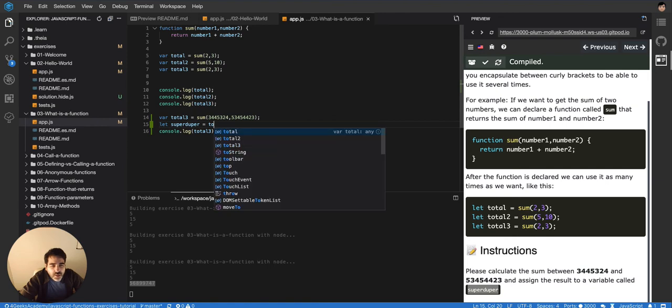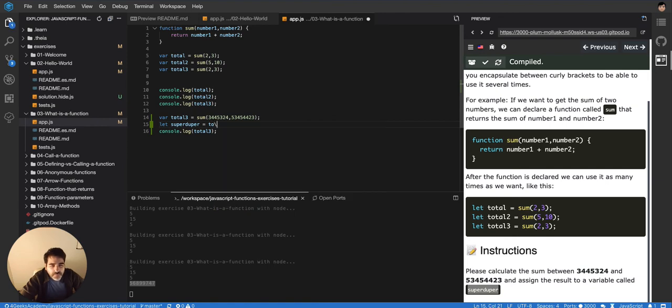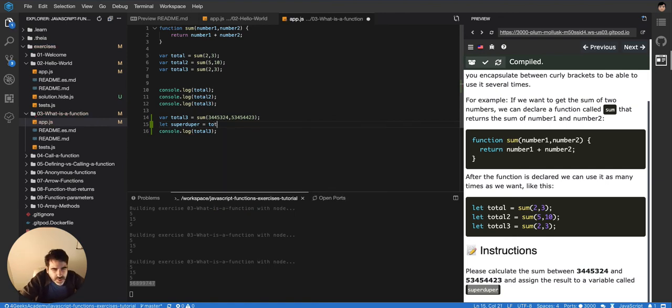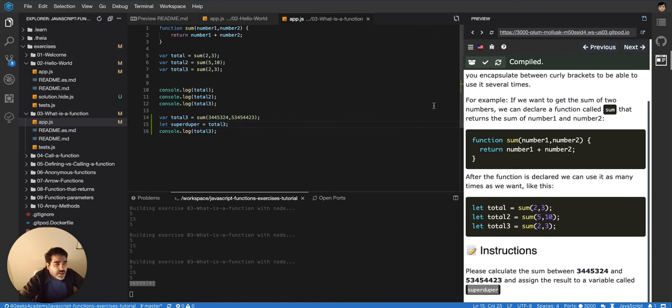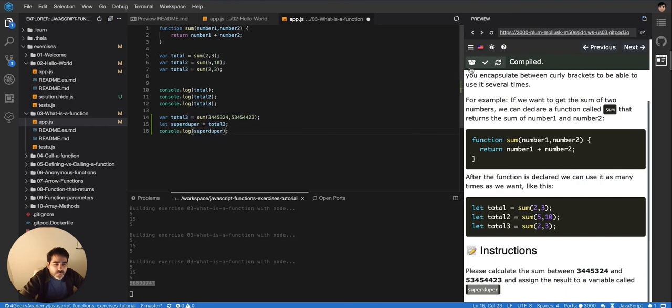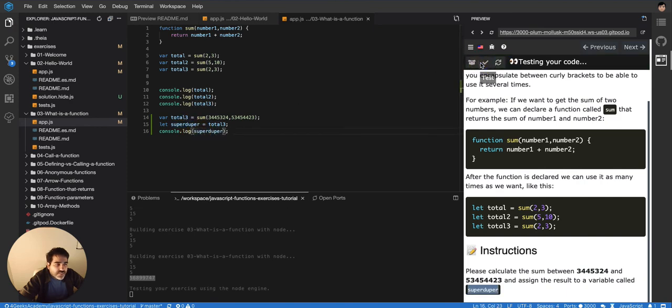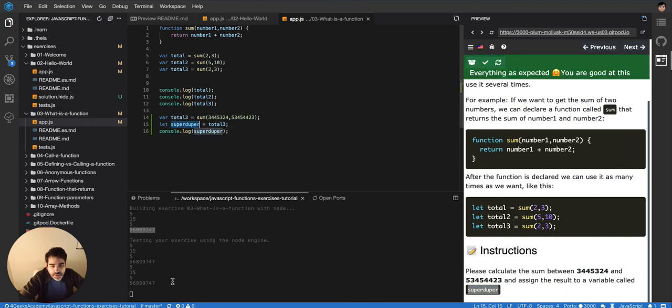But what it's really telling us is to make it, to put in a variable called super duper total thirteen. That's one way of doing it right, total thirteen, my bad.